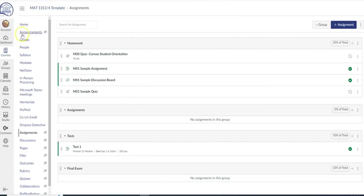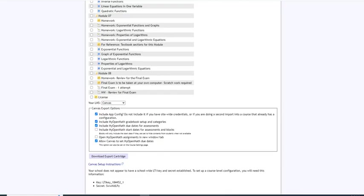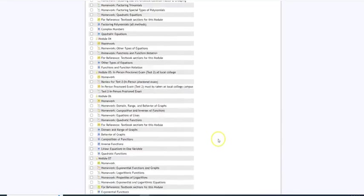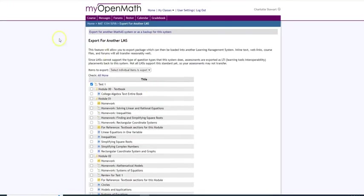I hope this helps you a lot in creating a test in MyOpenMath. You have a great day.